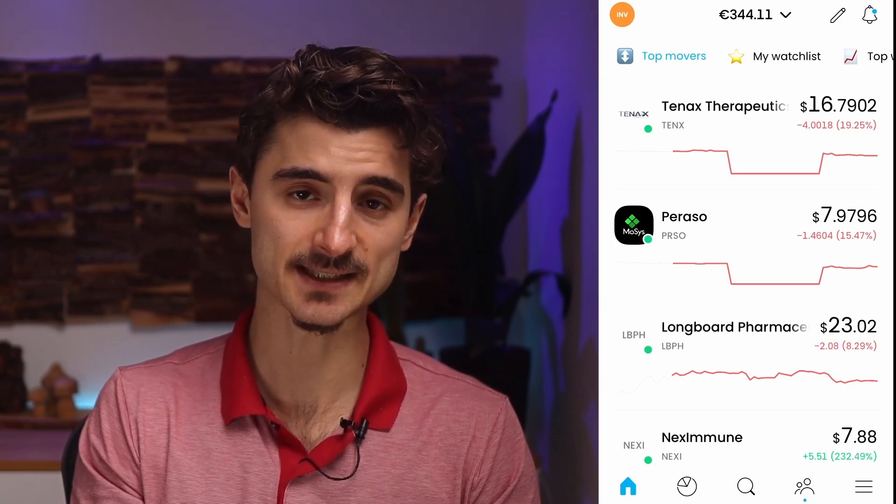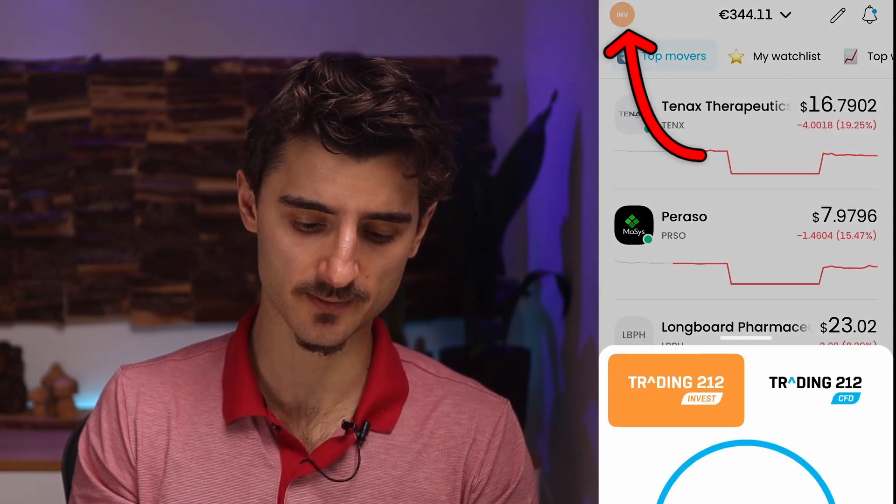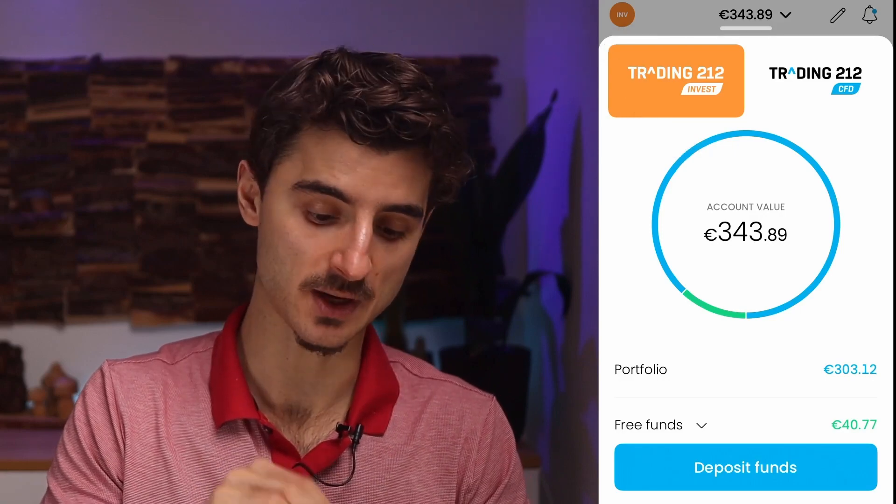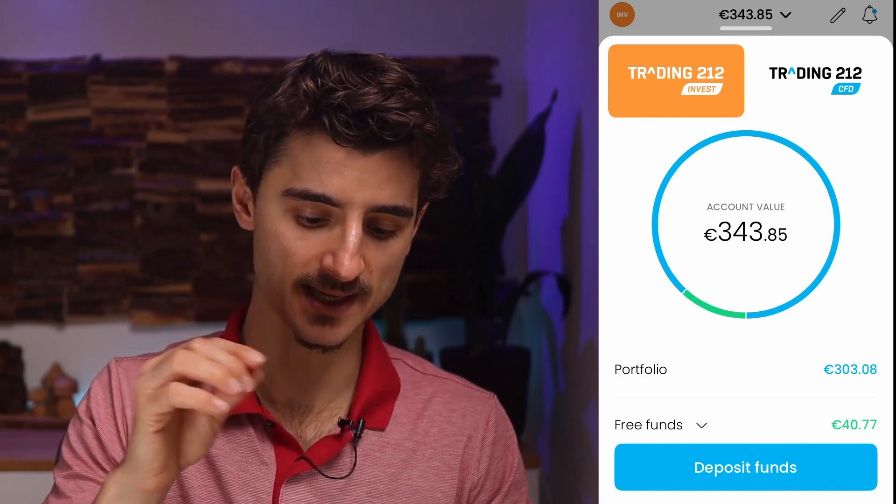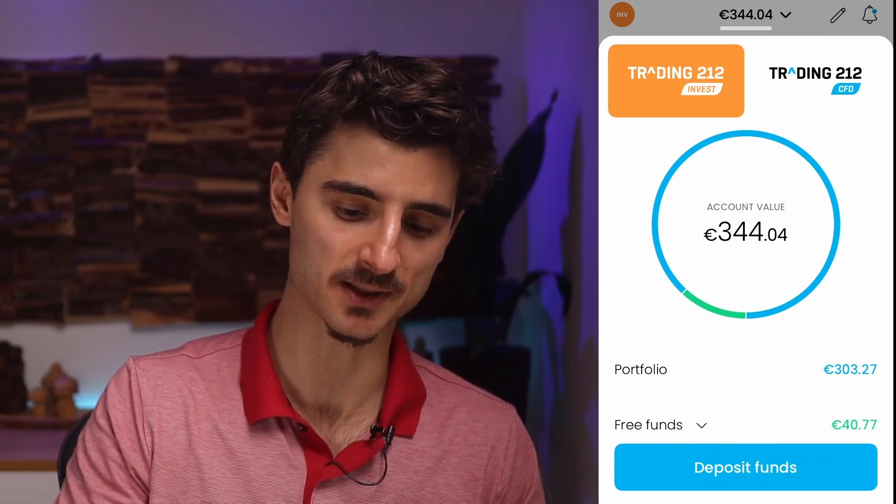If you tap on the top left corner, you see you have two account types: Invest and CFD. If you're in the UK, you also see a third one which is ISA. Invest and ISA are essentially the same, but ISA is more beneficial if you're in the UK. It's an Individual Savings Account — a tax-efficient savings or investment account available for UK residents, which exempts you from paying capital gains and dividend taxes on your investments.